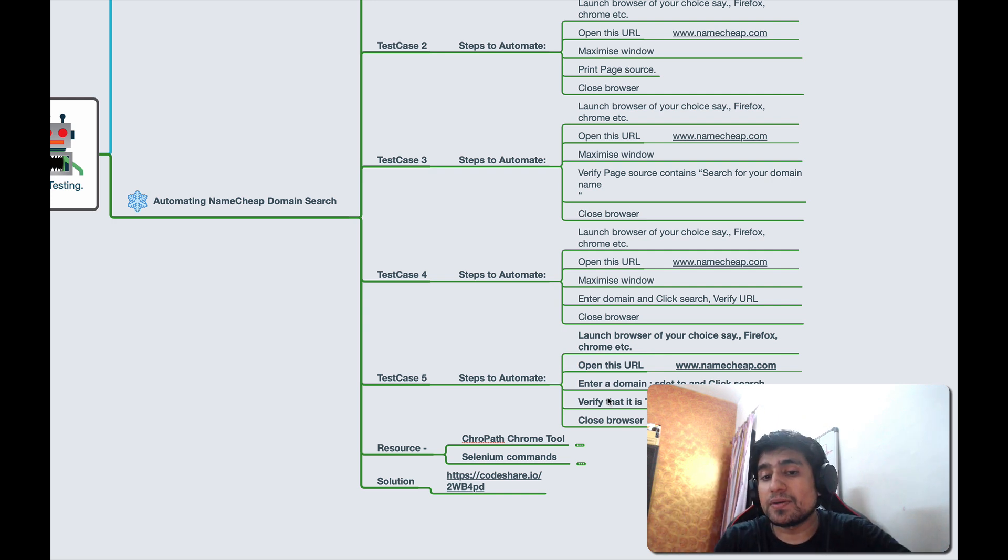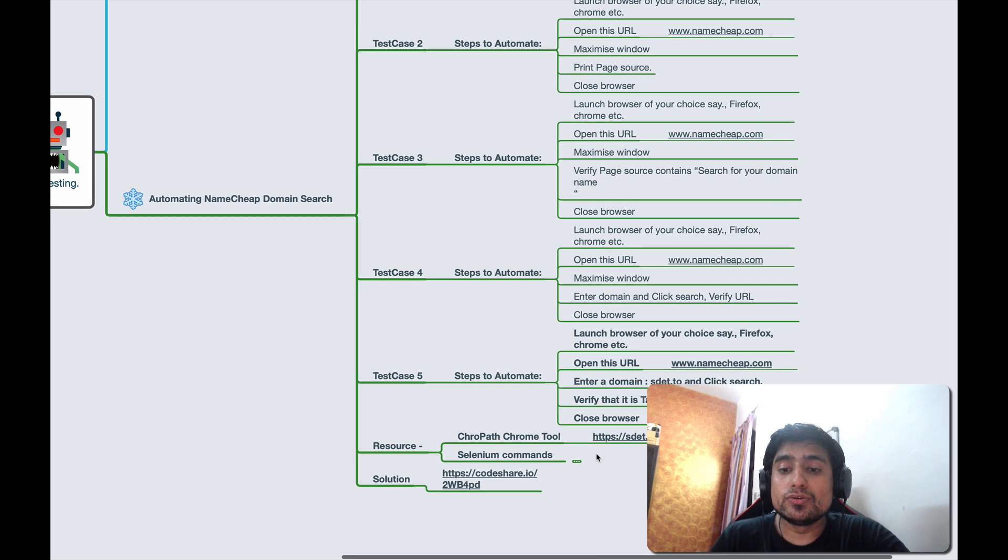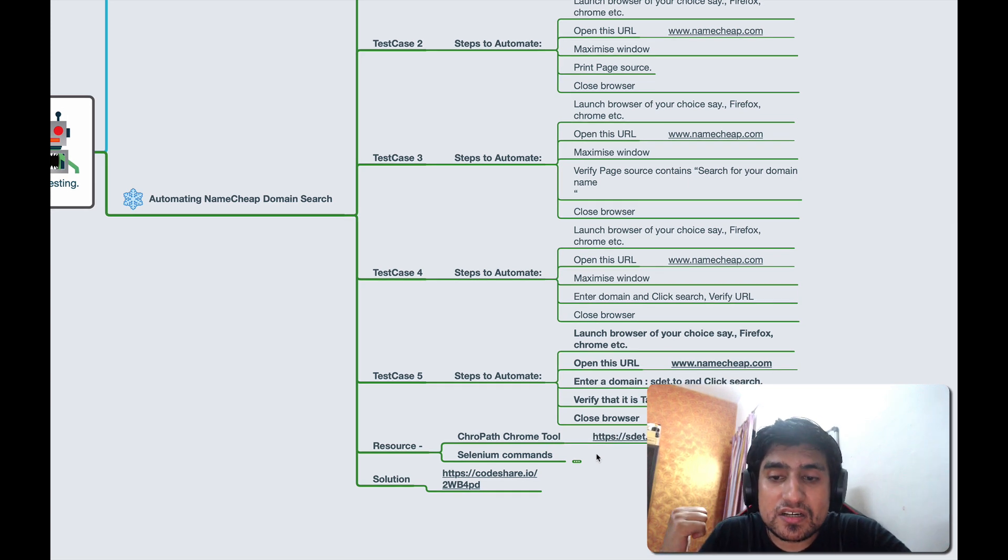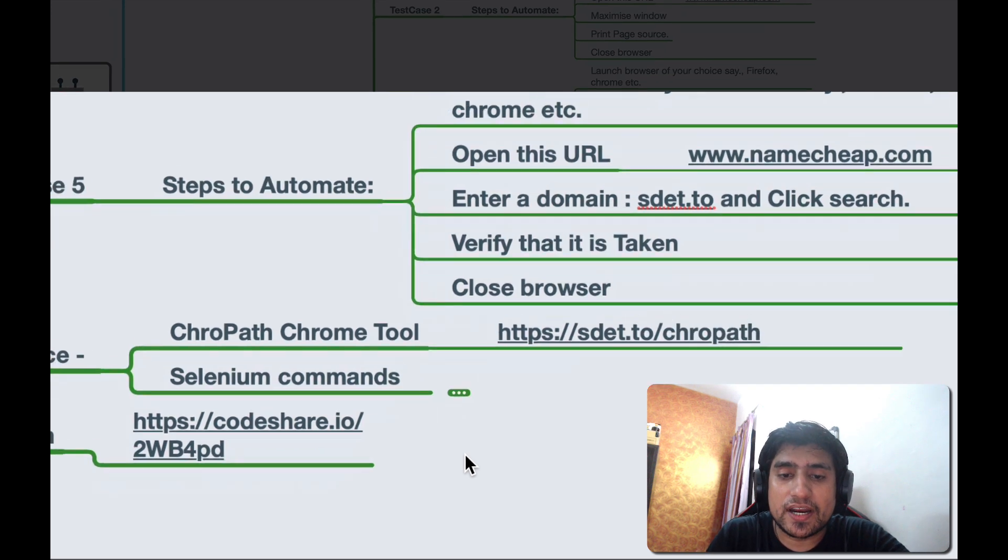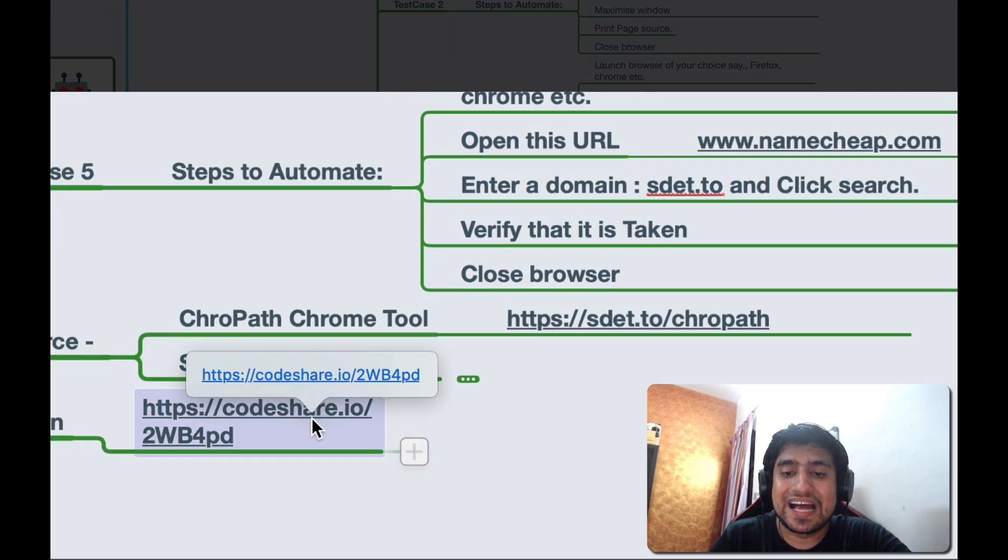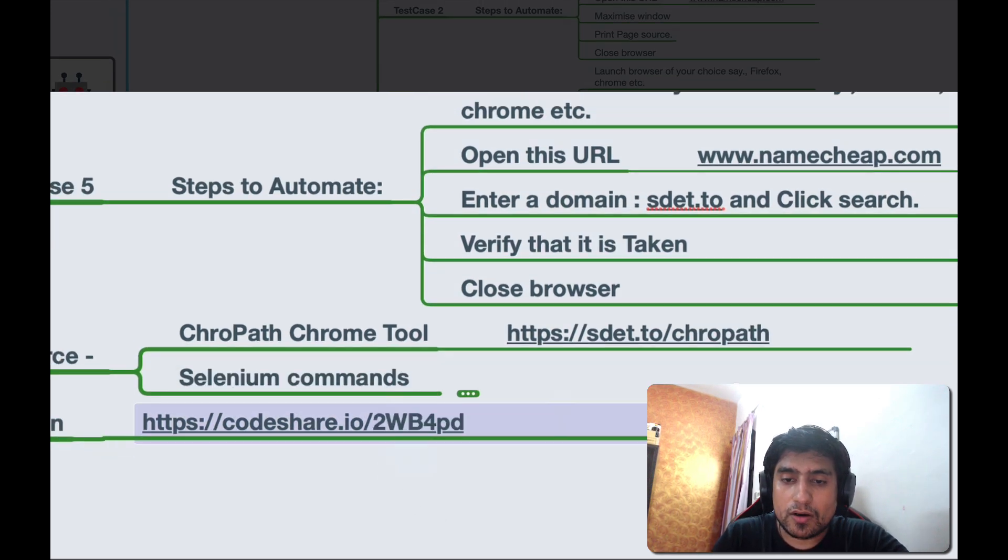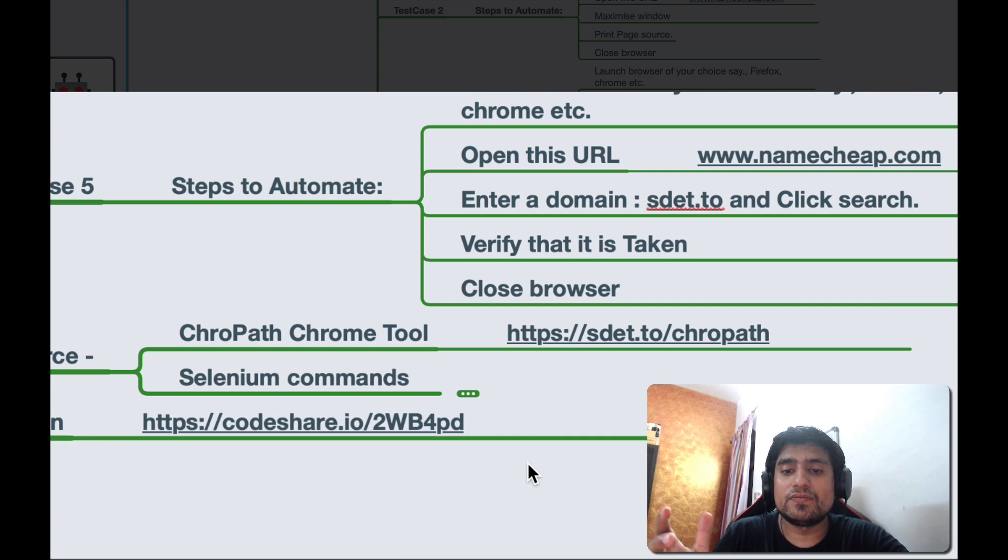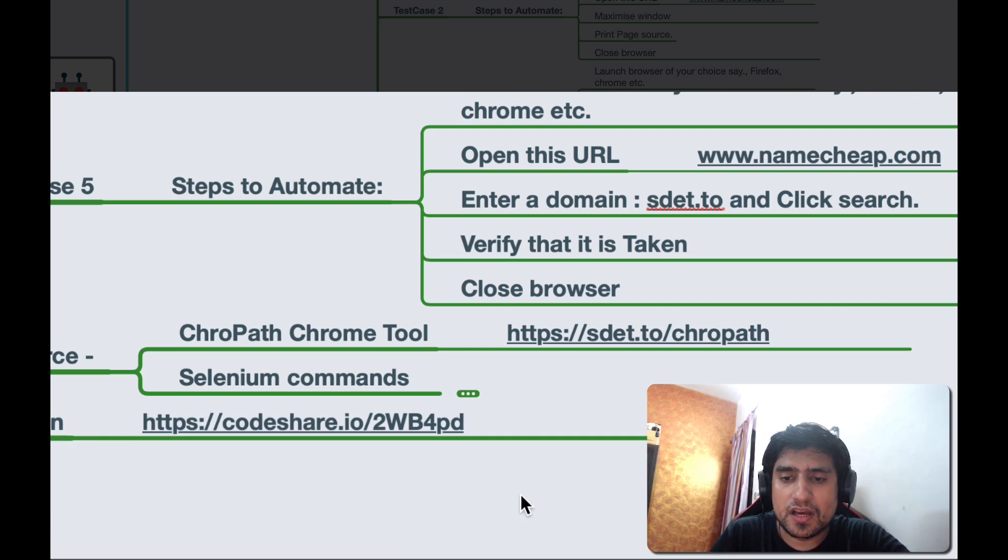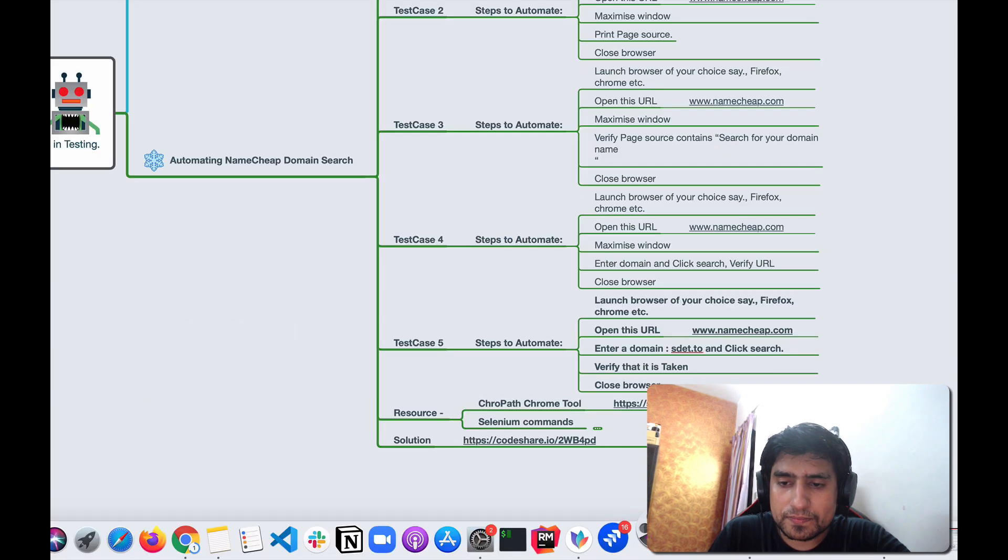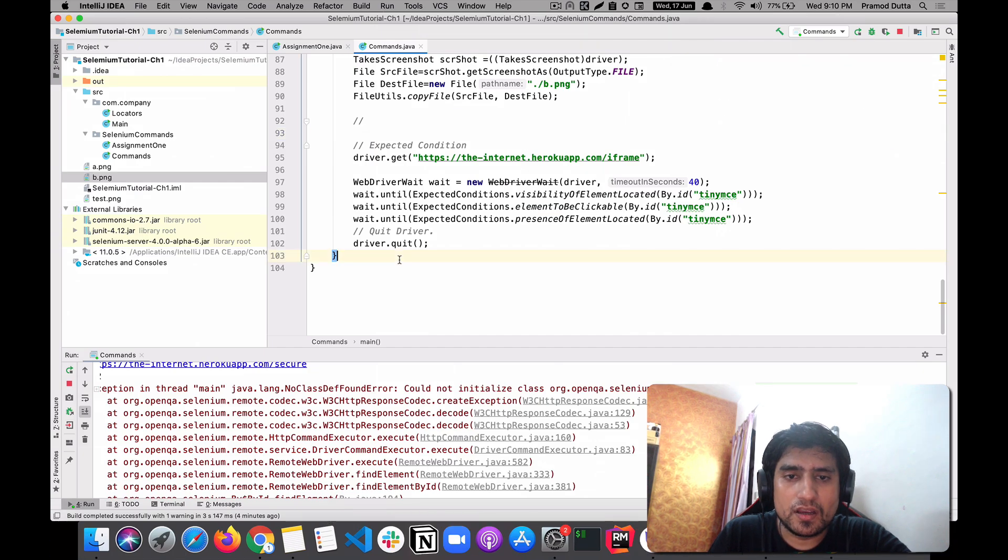These are like five important scenarios. We are going to use a very awesome tool, which is ChroPath in that case. So let's jump into it. And source code is available, guys. You can download with codeshare.io slash the link already given. Let's jump to the source code.